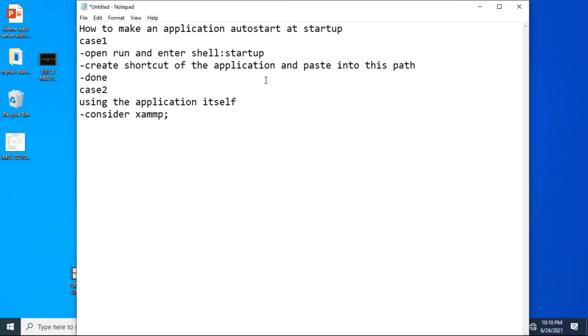Hi everyone, today I'm going to show you how to make an application auto-start at startup. First case is to open Run and enter shell:startup, create a shortcut of the application and paste into this path.